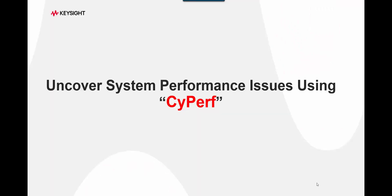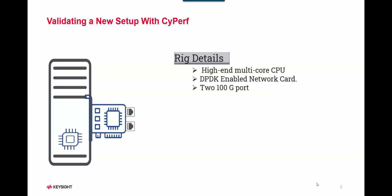Hello, this is Amritam, and in this video, we are going to uncover system performance issues using our test tool, Cyperf.